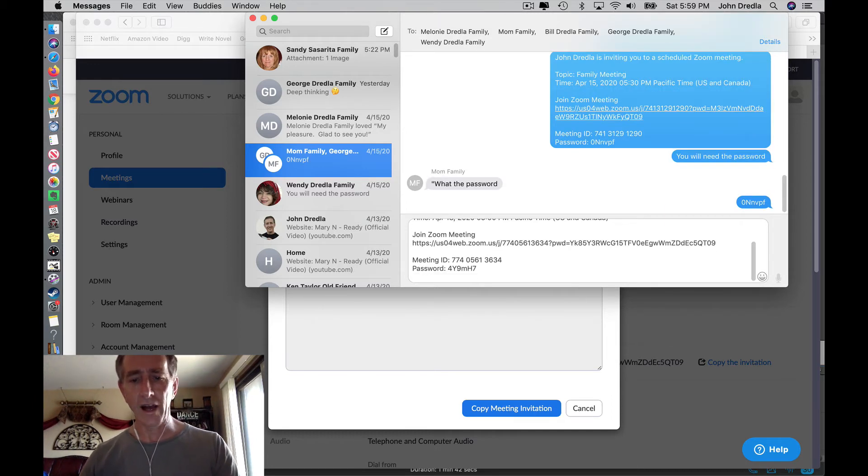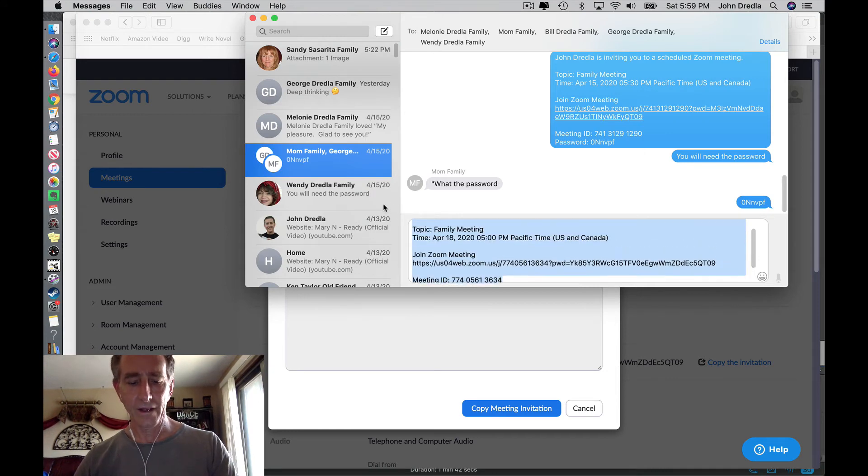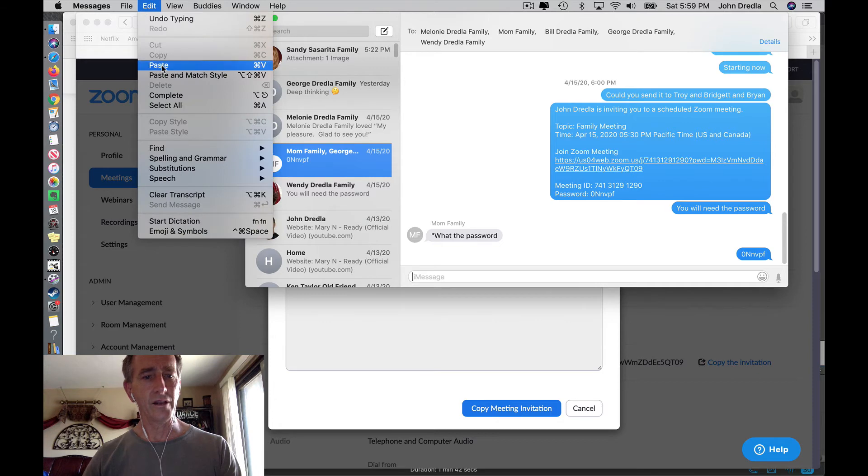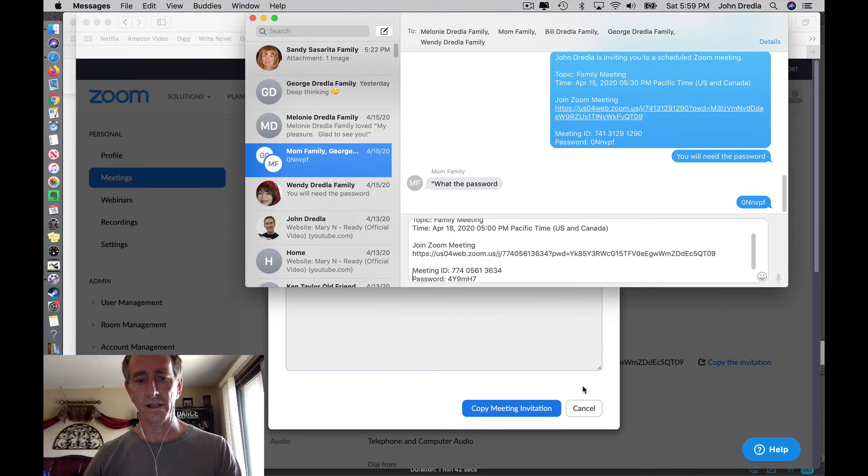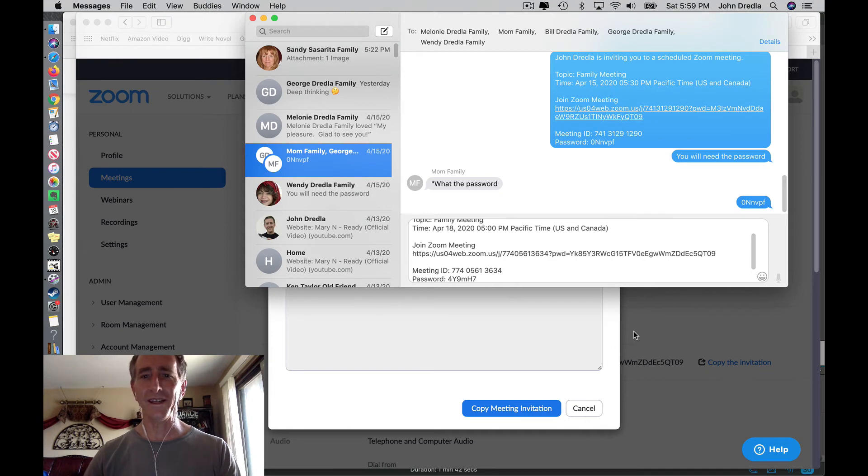If you don't know how to do that, that's okay. Go up here to where it says Edit, then you can paste it and it'll paste it for you. Send it on. That's how you create a Zoom meeting.